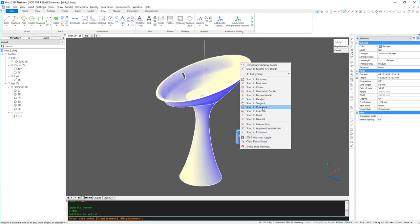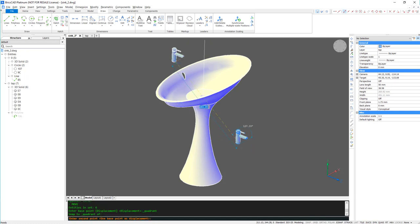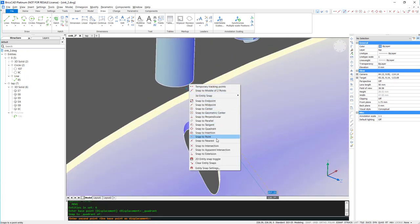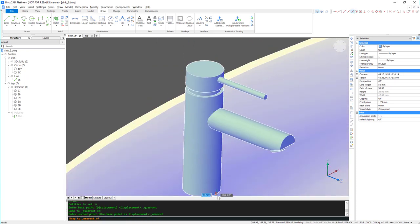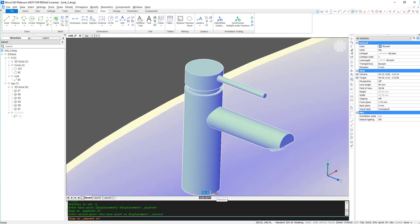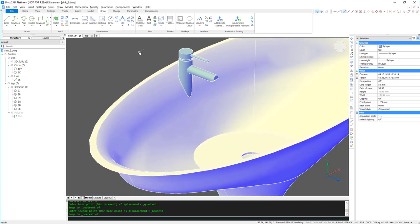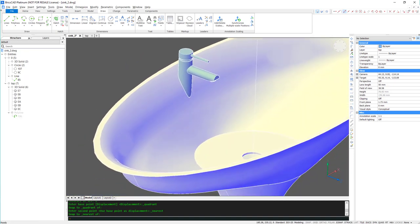Now, all I need to do is move the tap into position. Notice that the tap and the sink are a different color. That's because they were created on different layers.